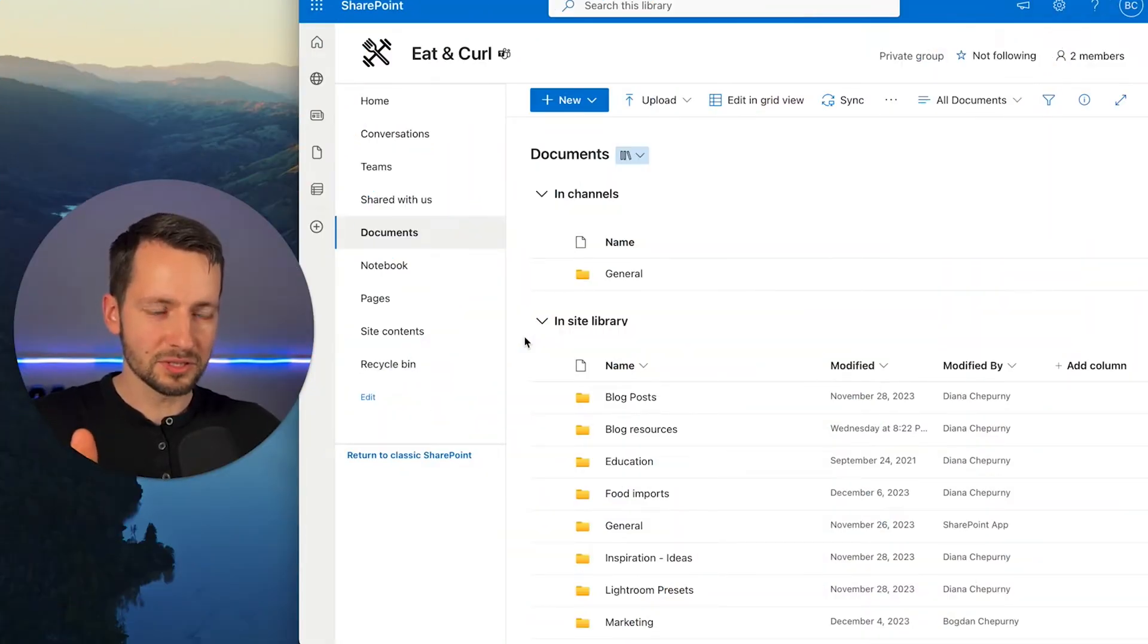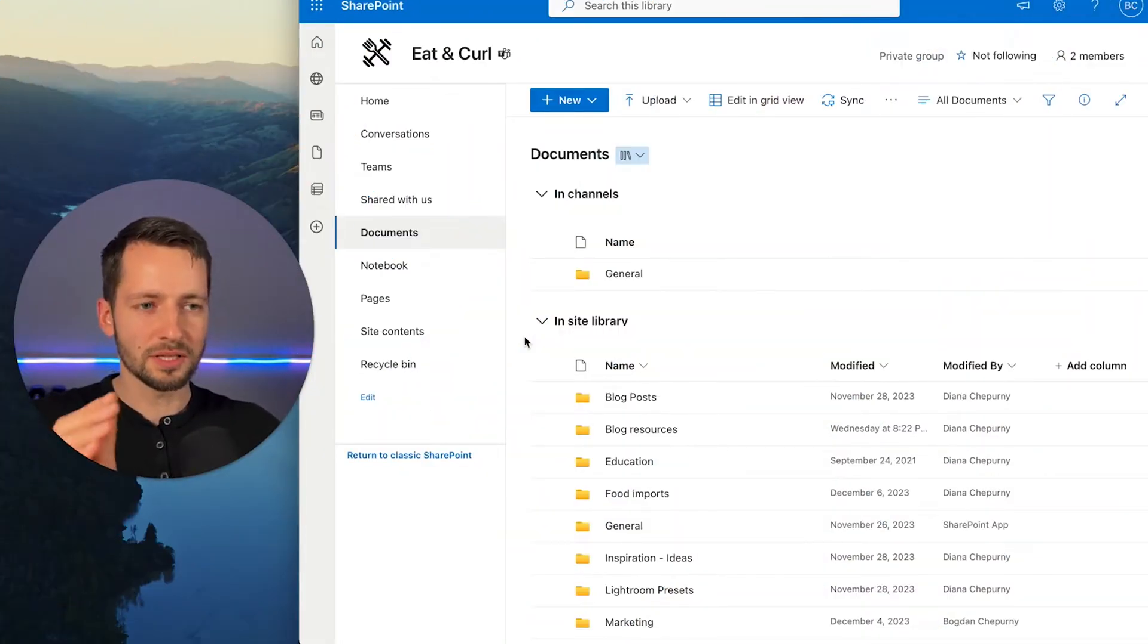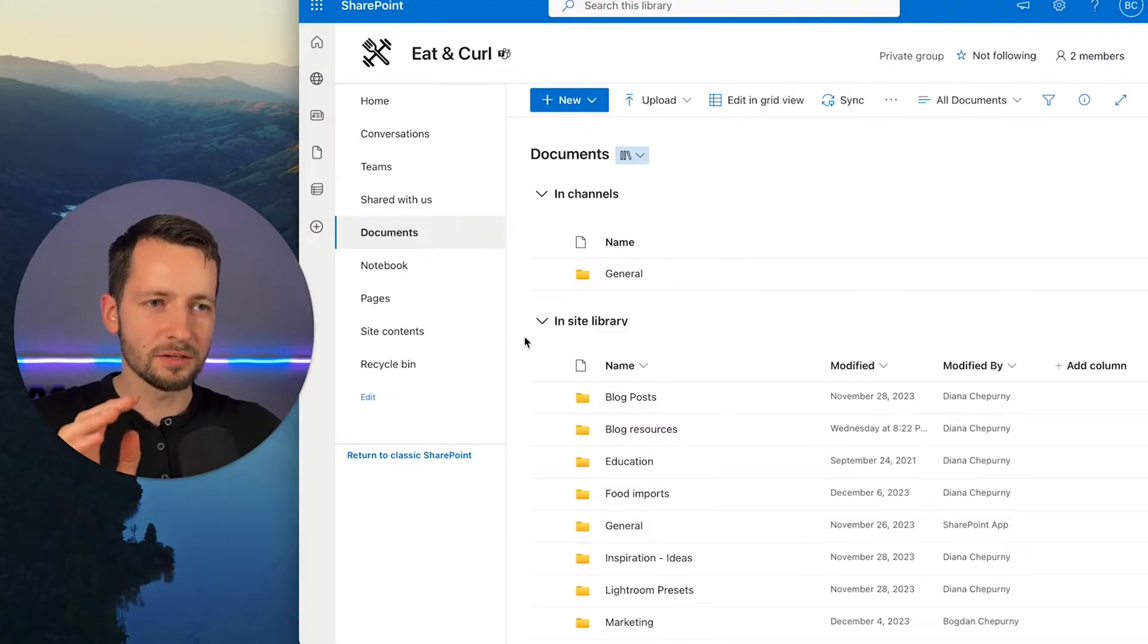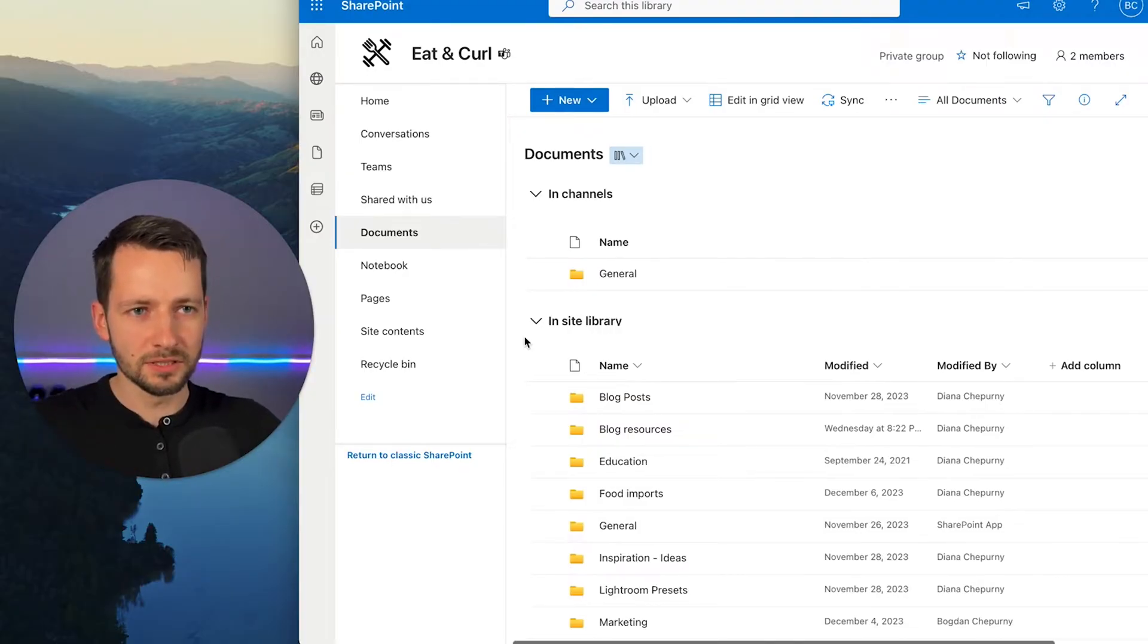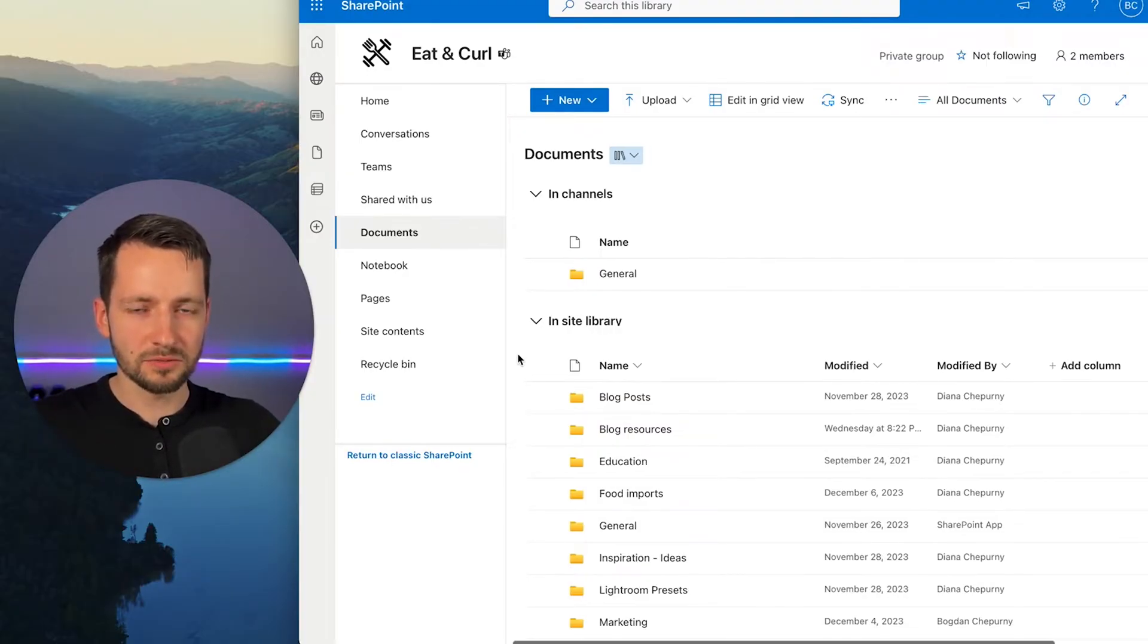Before we get deep into the tutorial, there's a couple of things you want to think about and decide. So this is a SharePoint site, which is what we're going to create.